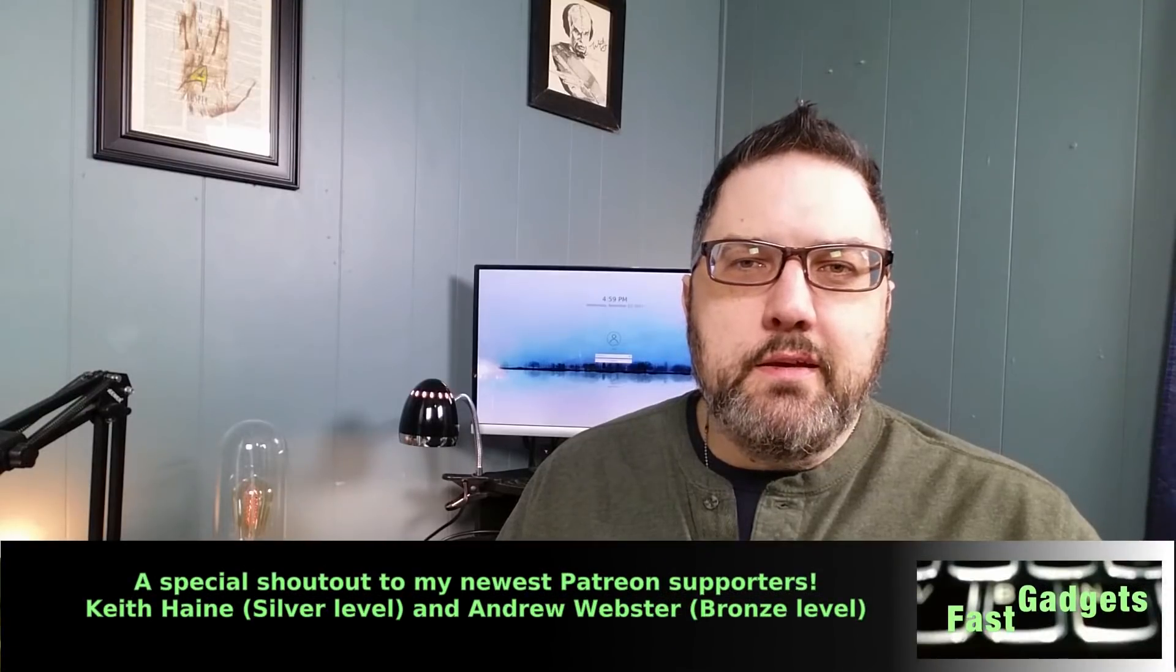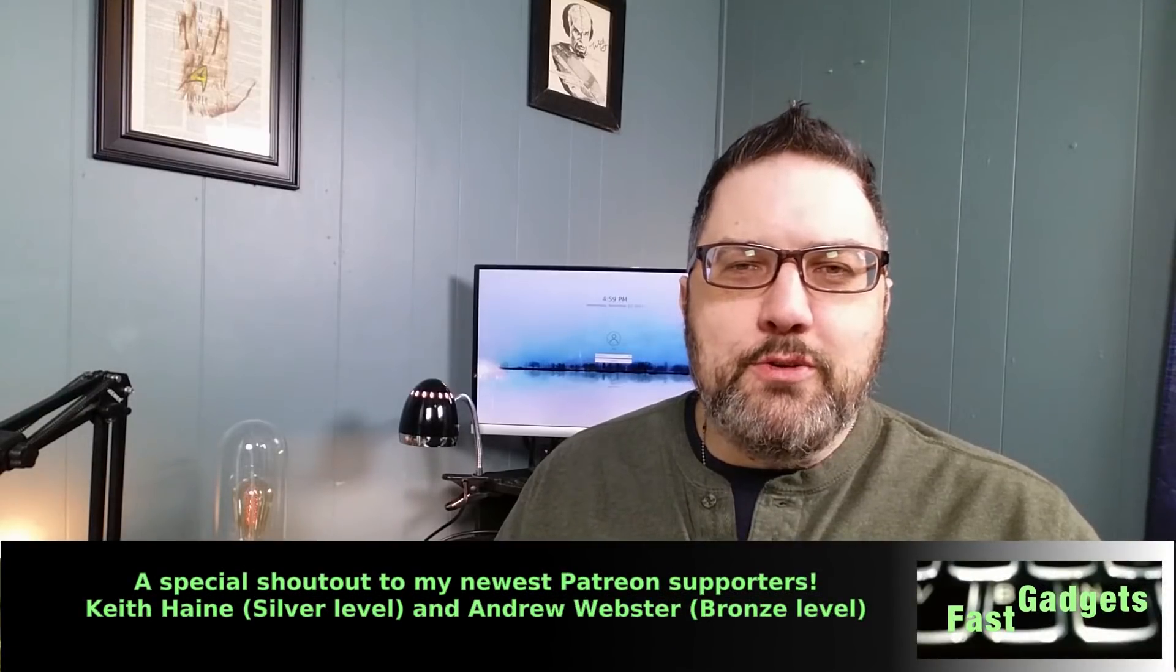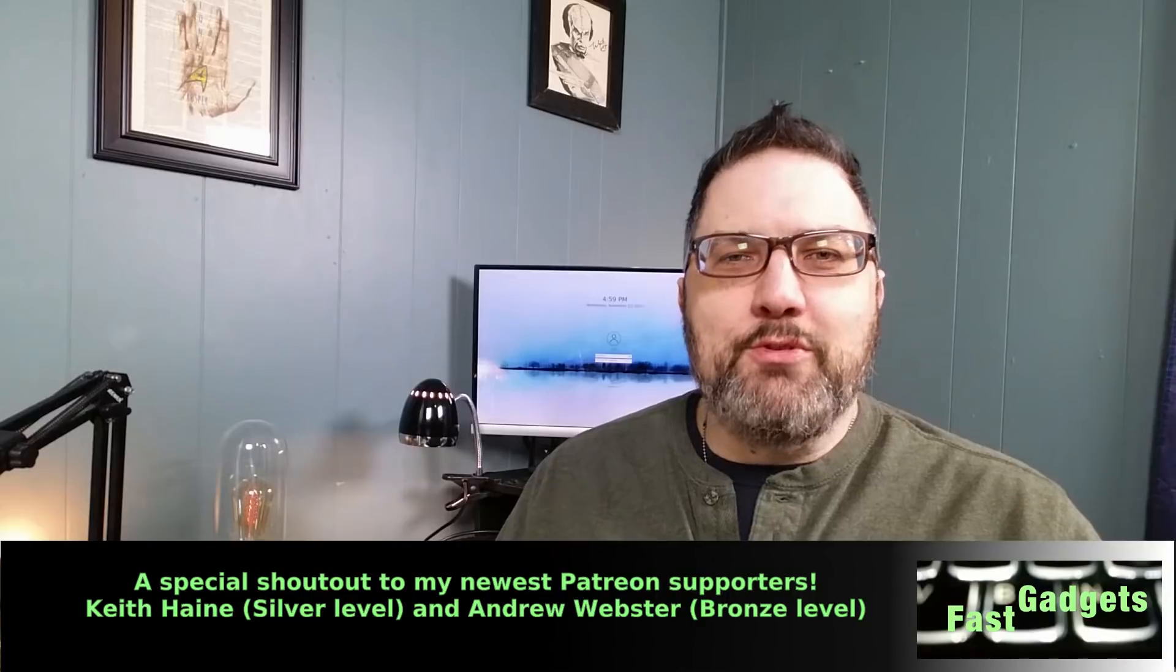If you enjoyed this video, do the usual brouhaha that they always say at the end of the videos: like, subscribe, and share if you really liked it. Drop me a comment, let me know what you think, and don't tell me to call it GNU Linux. Have a good one, see you next time on Fast Gadgets, and happy Thanksgiving.